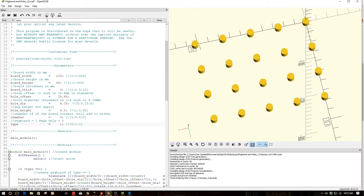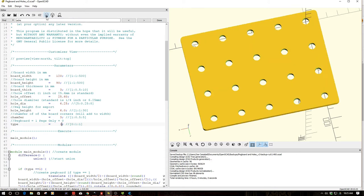So I'm going to go back to the pegboard here for a second. Now I have set this up, as you can see, for Thingiverse Customizer.